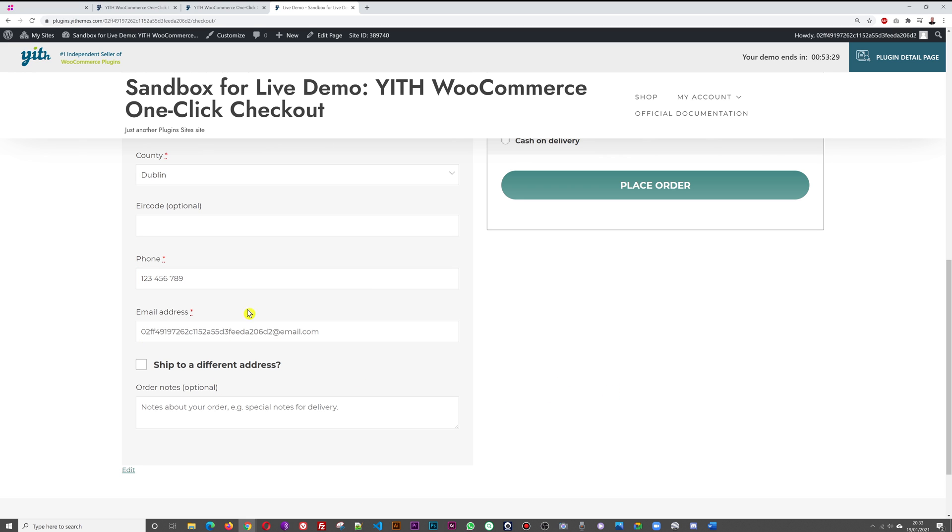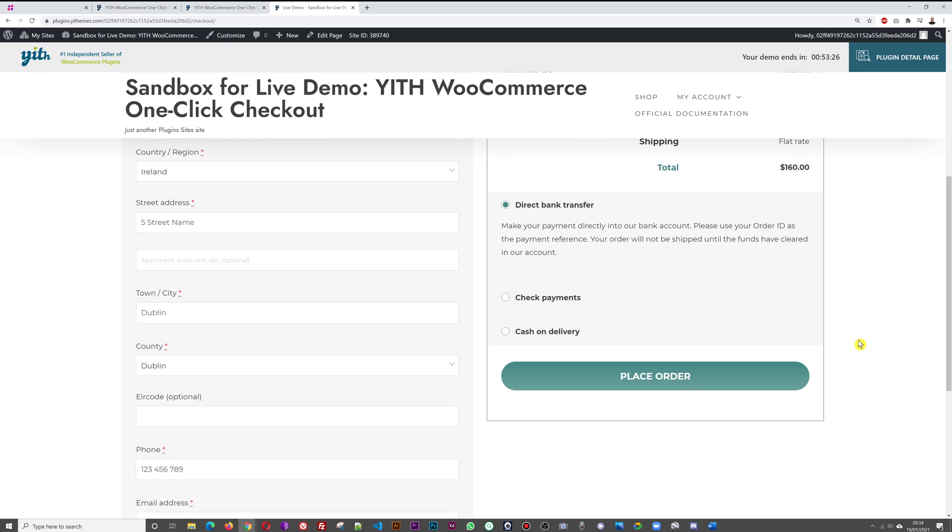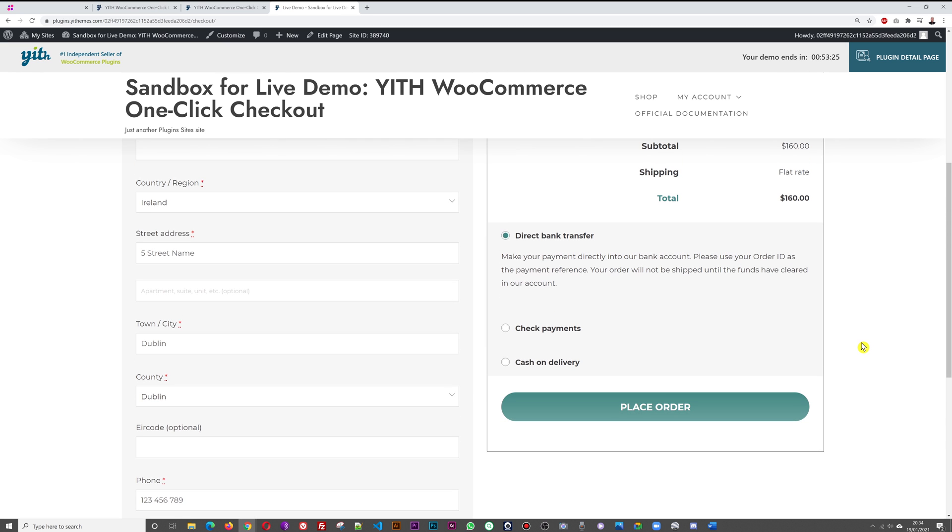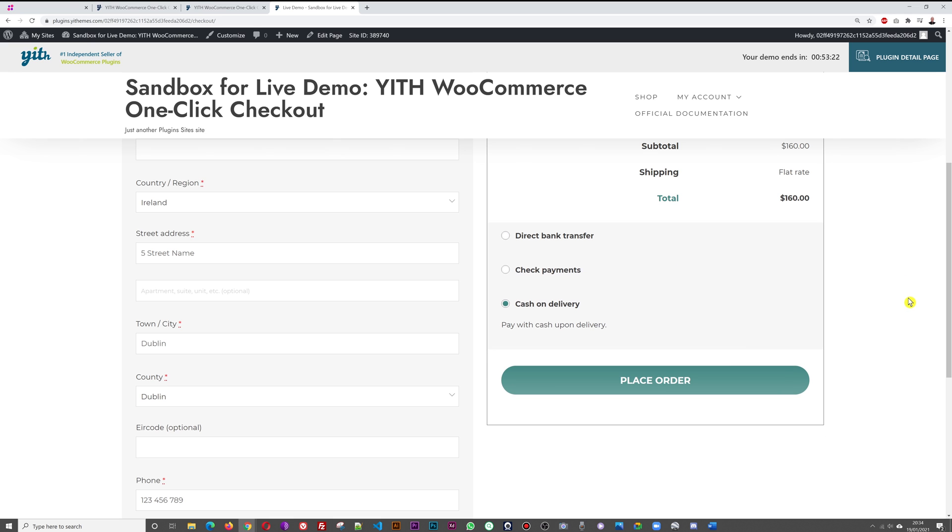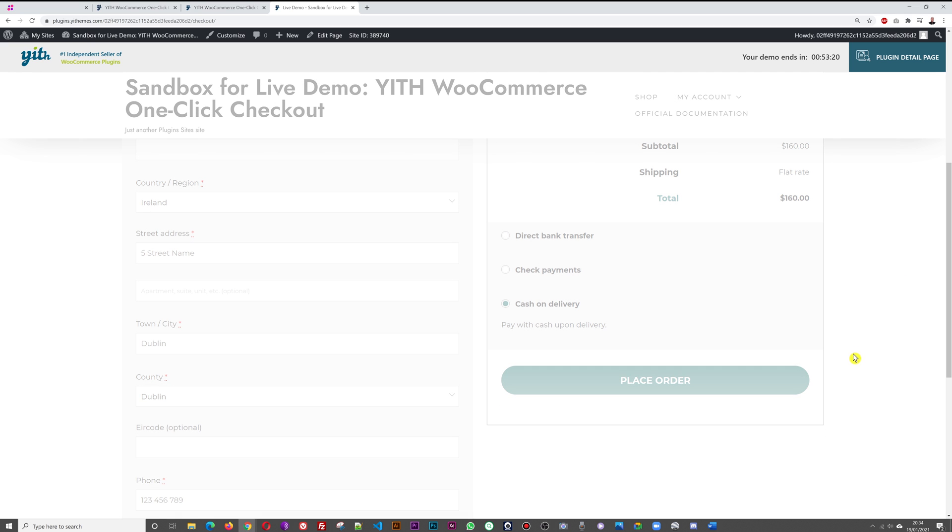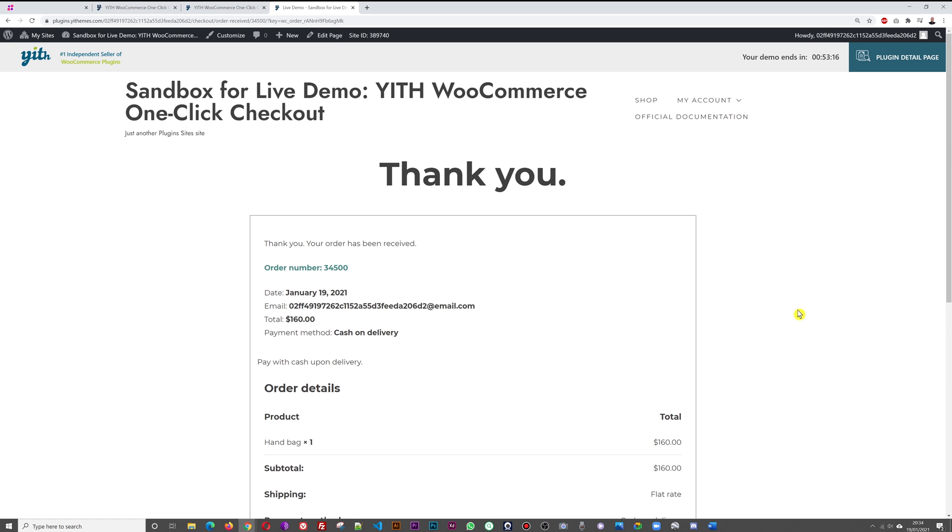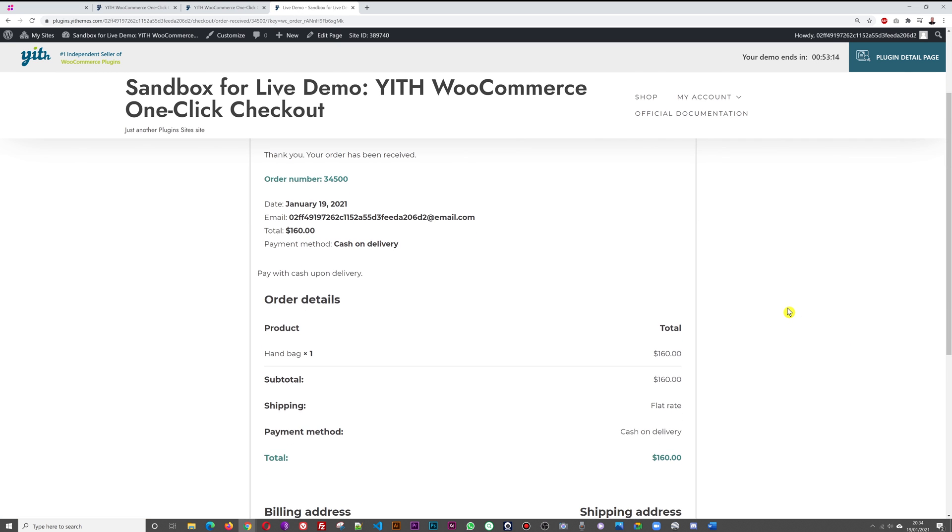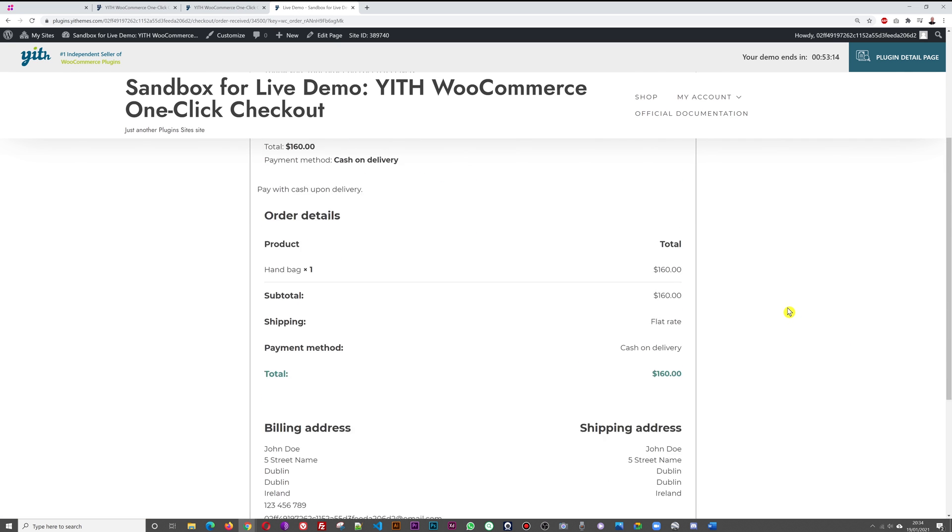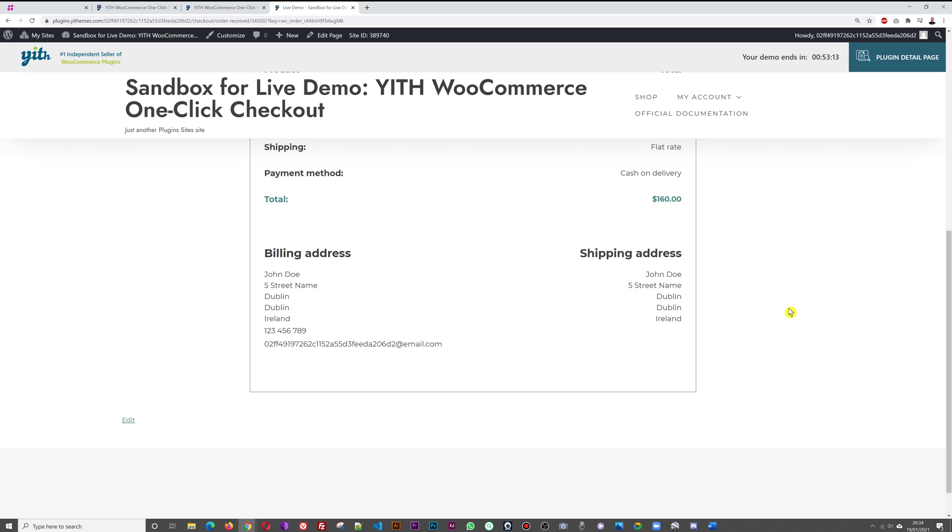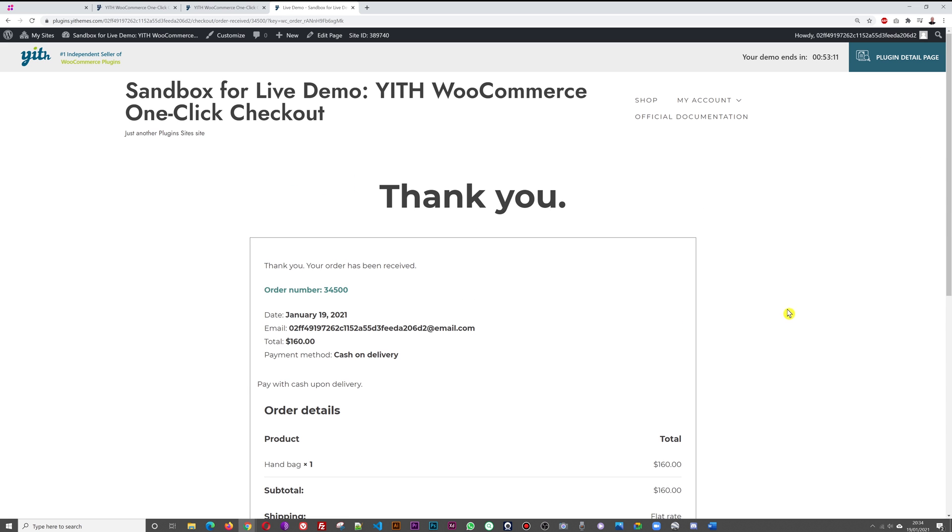And then a phone number, one two three four five six seven eight nine. I have a fake email address here for the test. We go ahead with this, we select cash on delivery, and then place order.